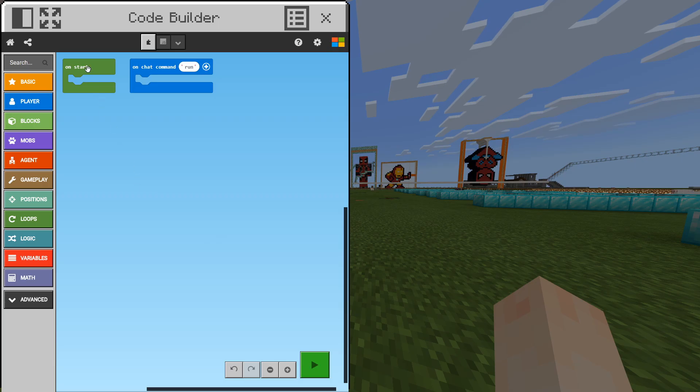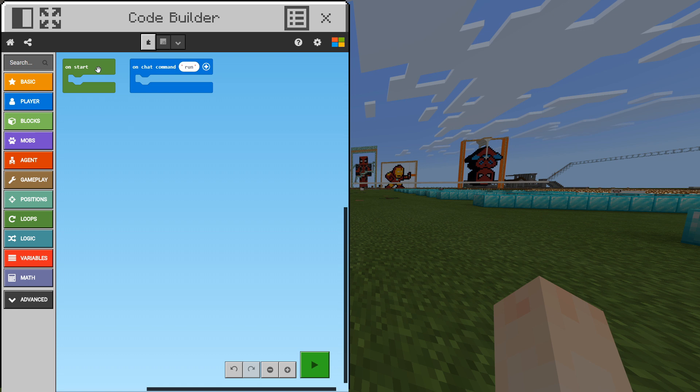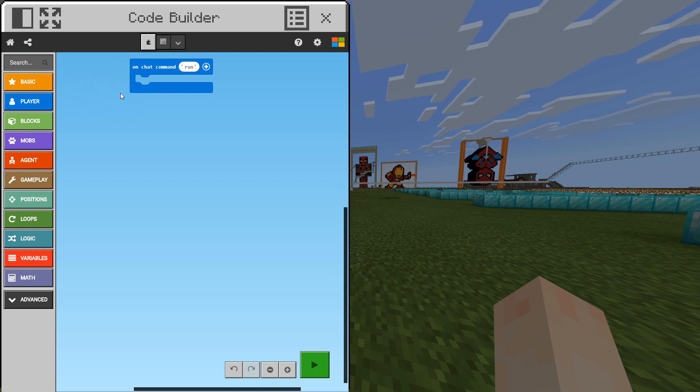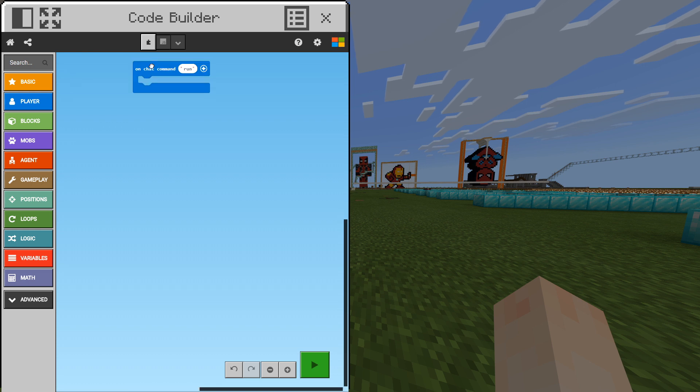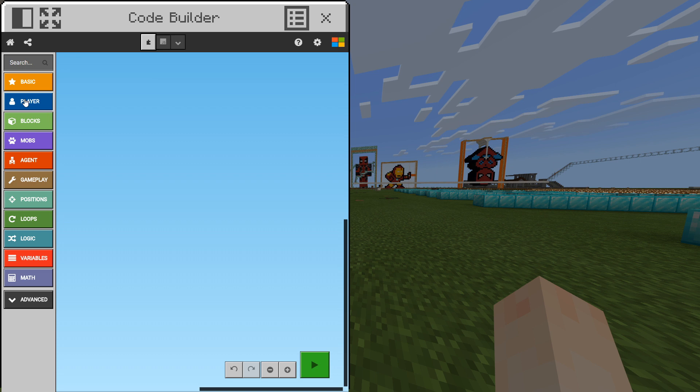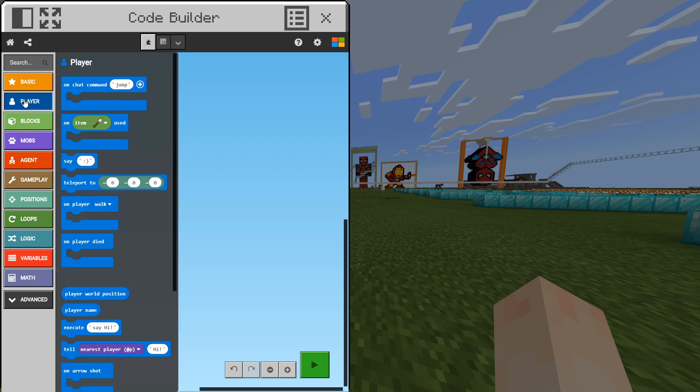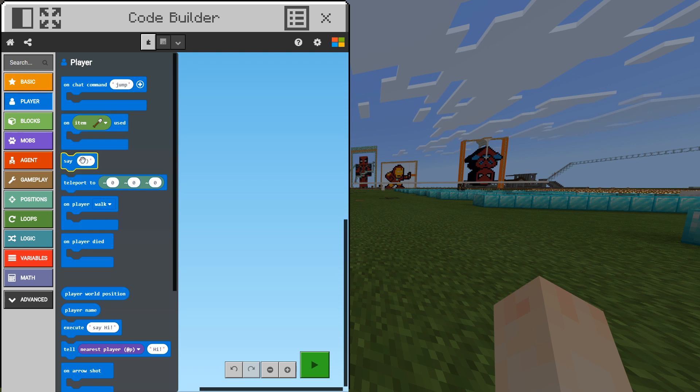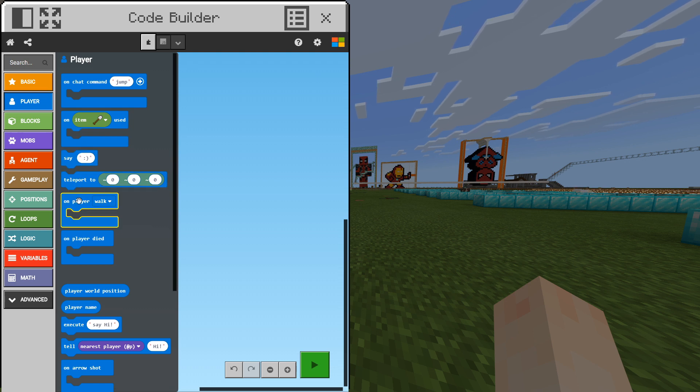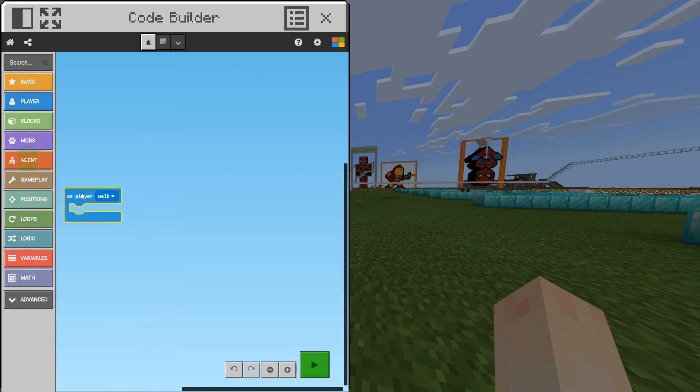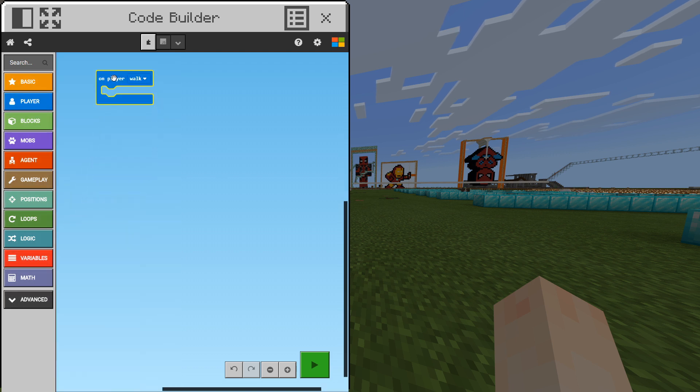Over here you have two blocks already put in for you. You can go ahead right-click these blocks and click delete. You can also left-click the block and hit delete on your keyboard if that works for you. Next, navigate to the menu on the side and look under player. Click player with your left mouse button and look for on player walk. On player walk is the fifth option down. You can left-click and drag this into your code builder.